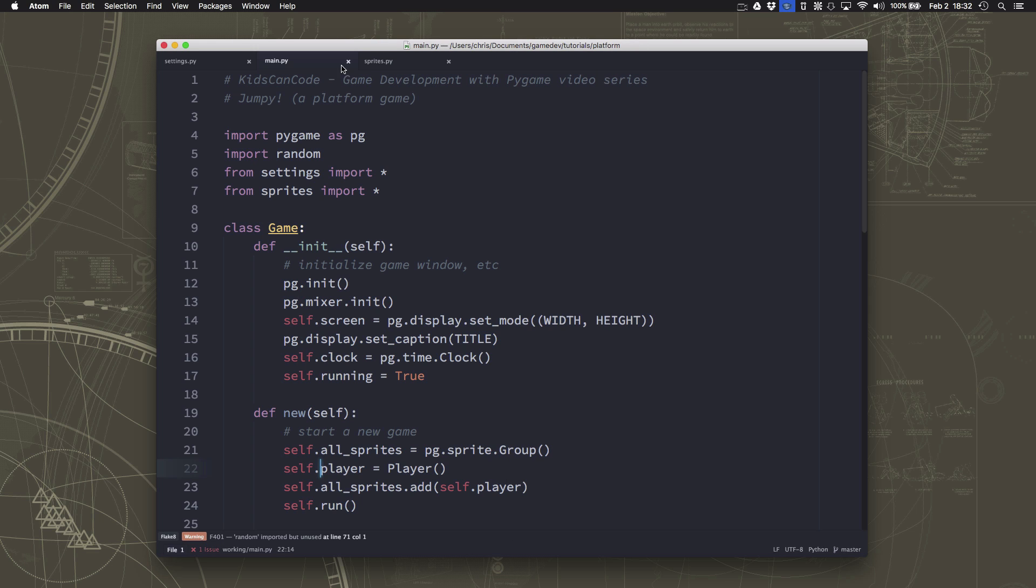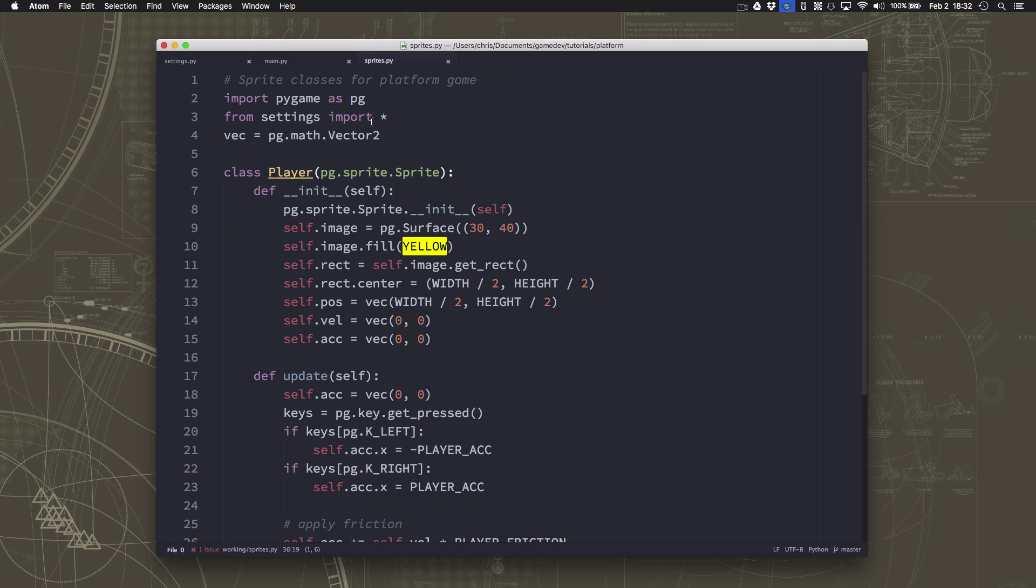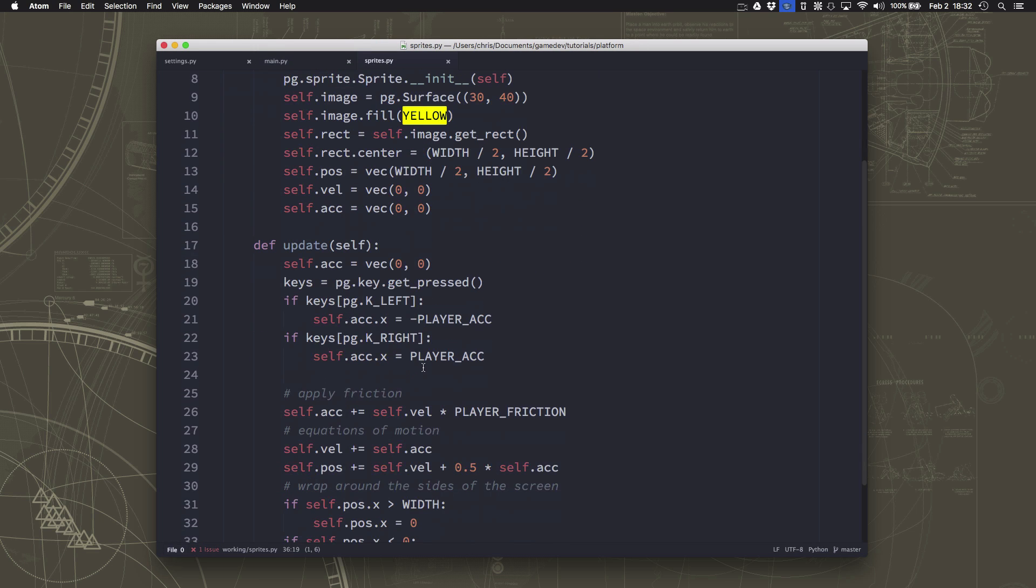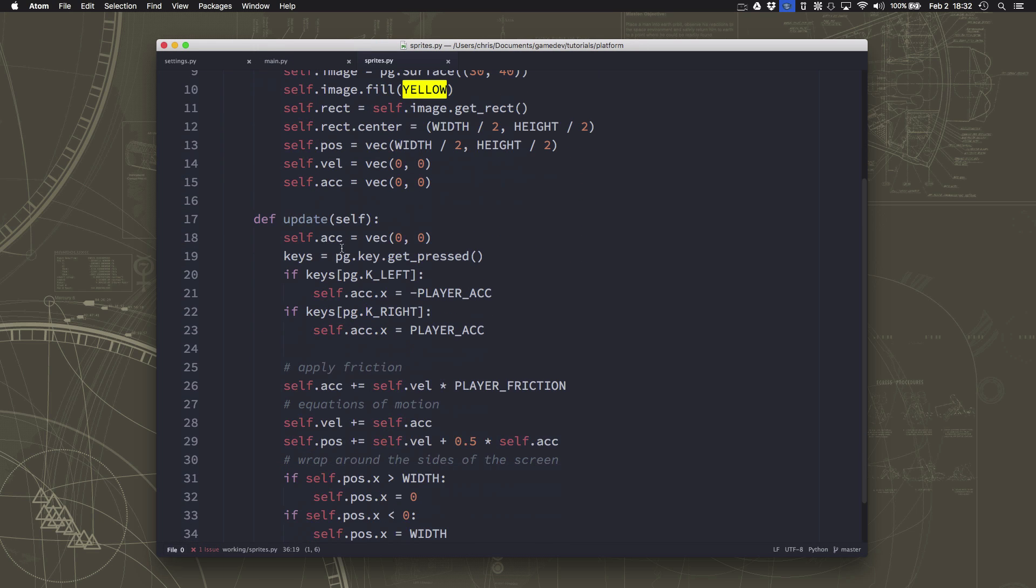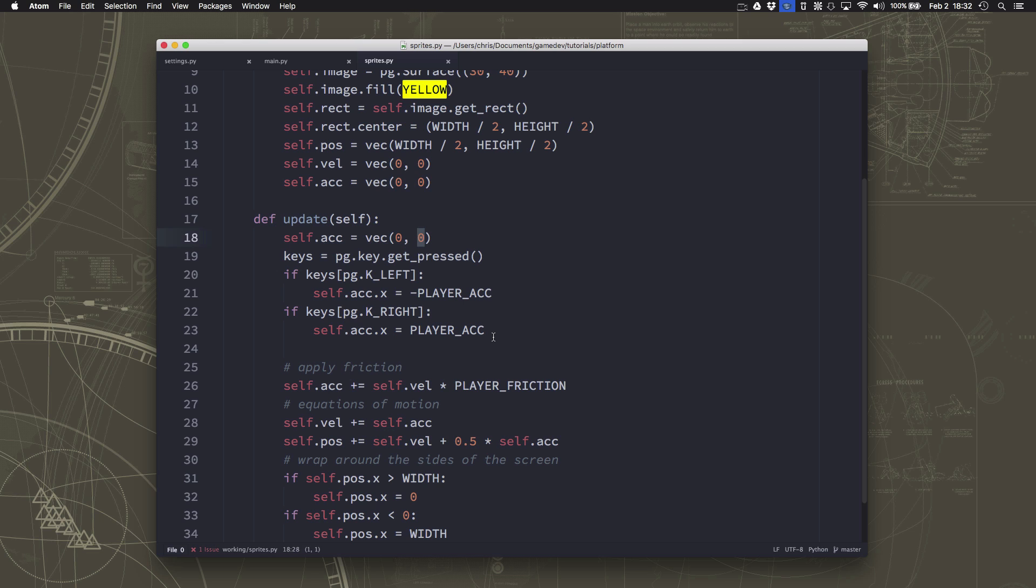So over in our player sprite, we have in our update section, the part of the sprite that runs every frame of the animation, we're setting the acceleration in the x direction and in the y direction to zero. For gravity, we want an acceleration in the y direction, positive y direction. So we could put, say, 0.5 here. So every frame, we will be accelerating downwards.